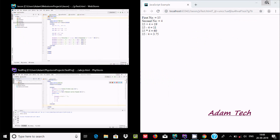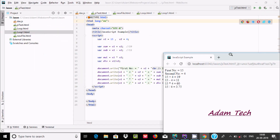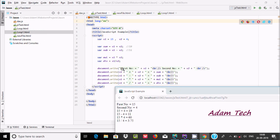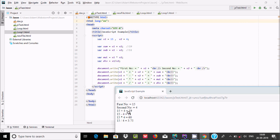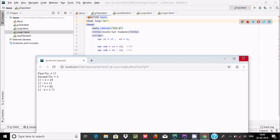Let's compare the output. document.write shows first number v1 as 15, second number v2 as 4. Then it shows 15 plus 4 equals 19 using the plus operator for concatenation. Next it shows 15 minus 4 equals 11 using the sub variable. This is the output fully described.